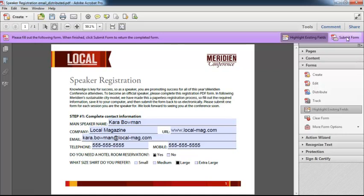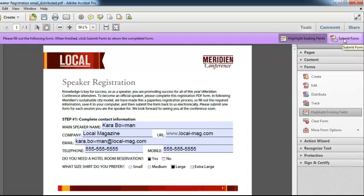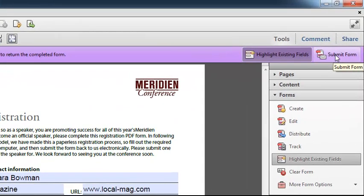Now at this point, all she needs to do is click on submit form and her email client will get an outgoing message that's pre-addressed to me with the PDF file attached that has the data in it that I want. So she'll go ahead and click submit form. That will happen automatically.